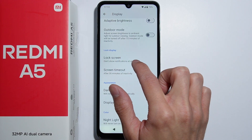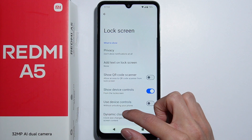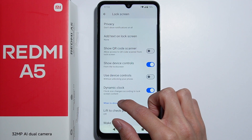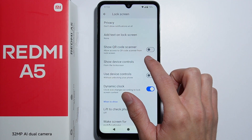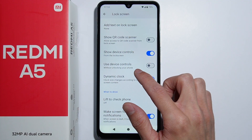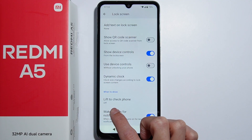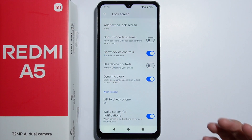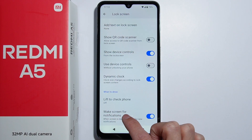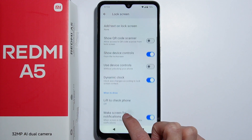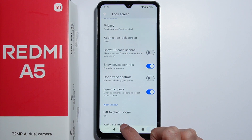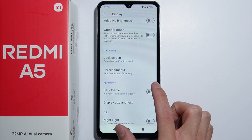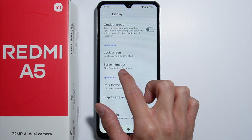Next we have some lock screen settings. There are privacy settings — you can add text on the lock screen, show a QR code scanner, and other options. You can enable 'lift to check phone,' which is basically rise to wake, and you can also toggle the 'wake screen for notifications' option.